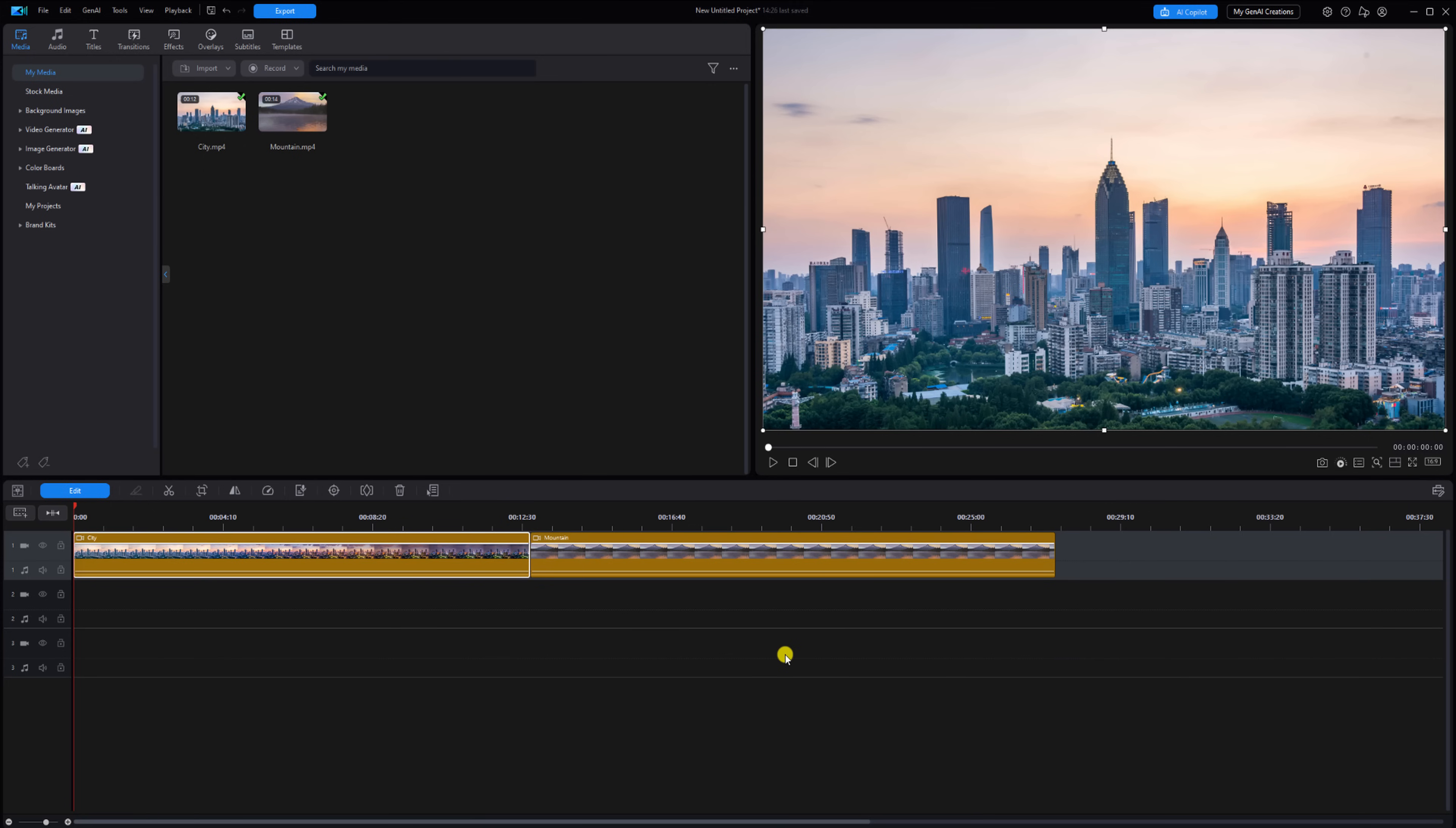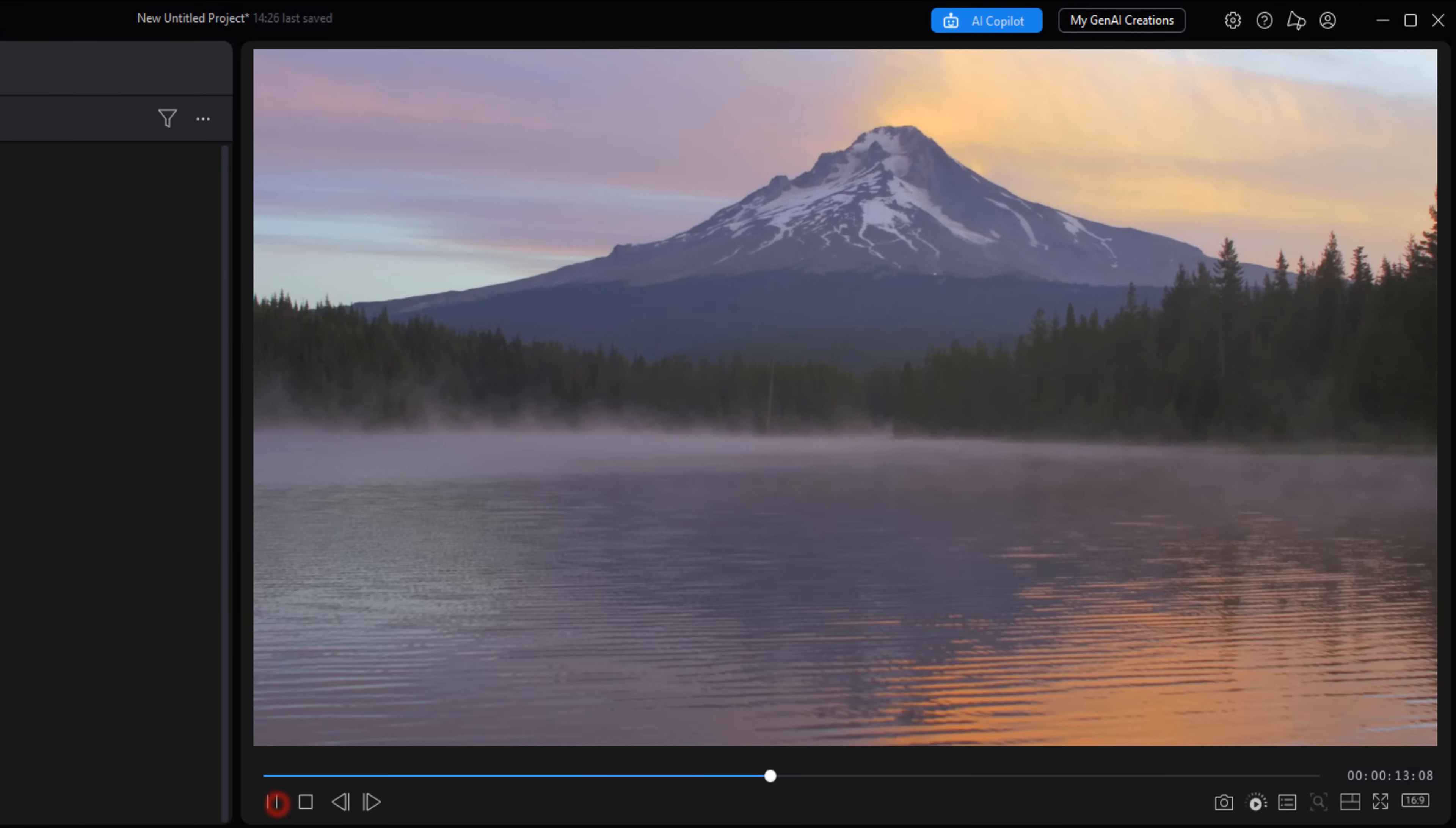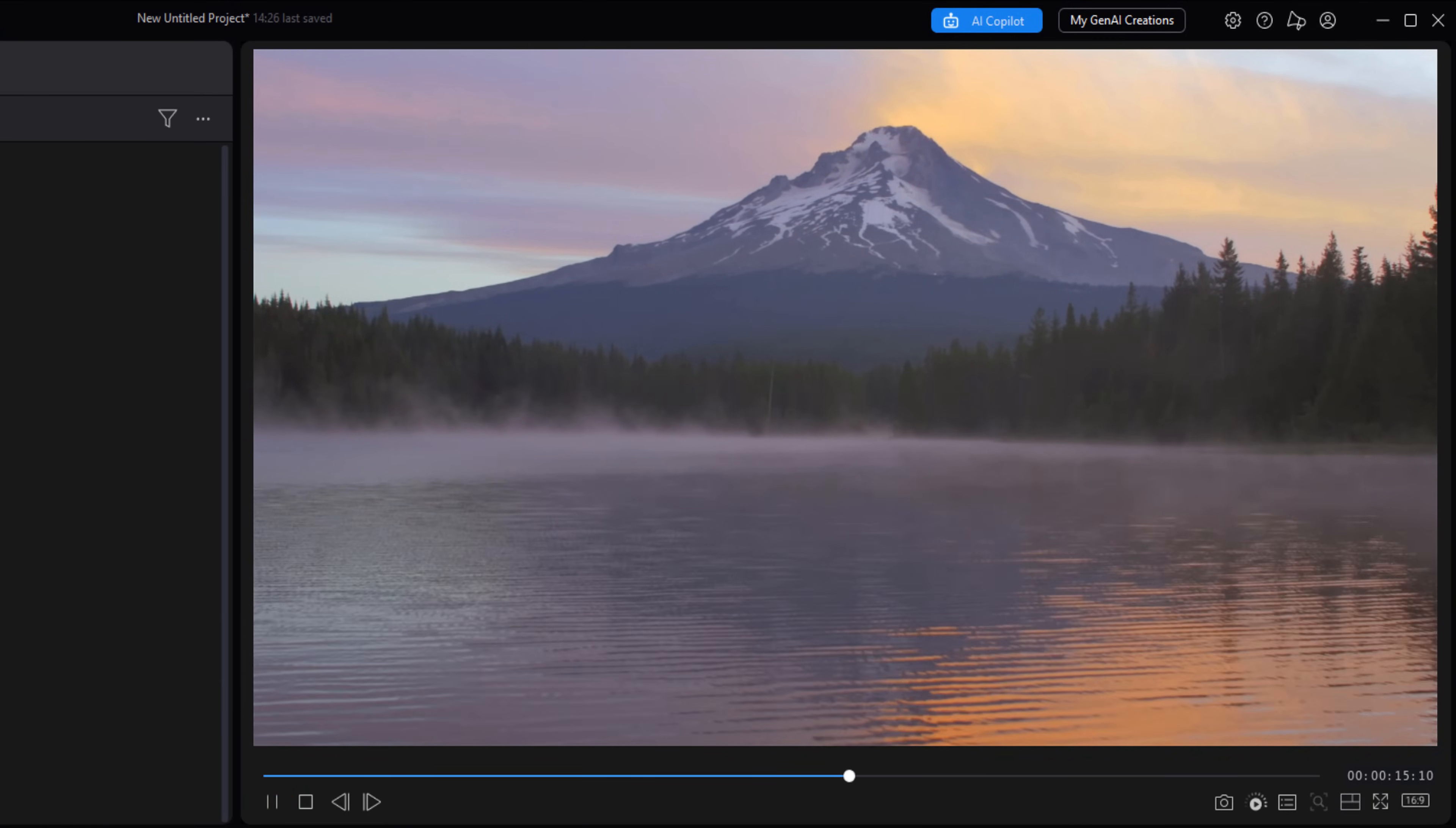The next clip on track one is a clip of a mountain and a lake. I'm going to move my playhead here and we'll play it just so you can see exactly what it looks like right now. You can see there's no motion in it whatsoever.